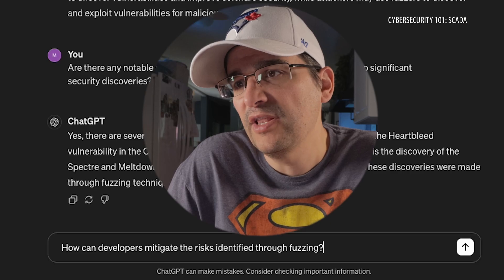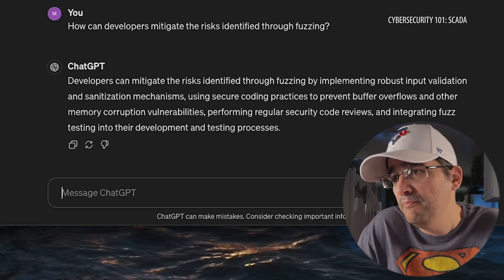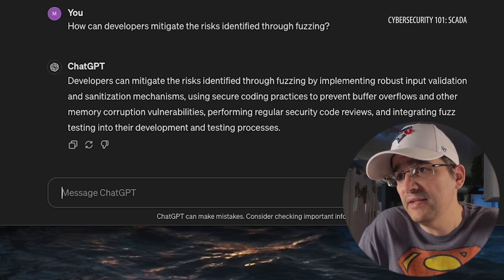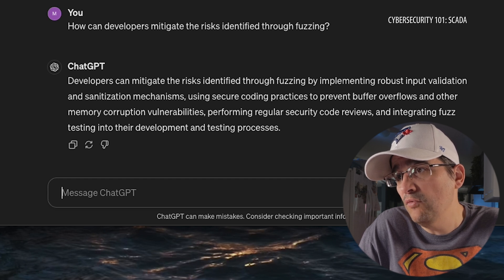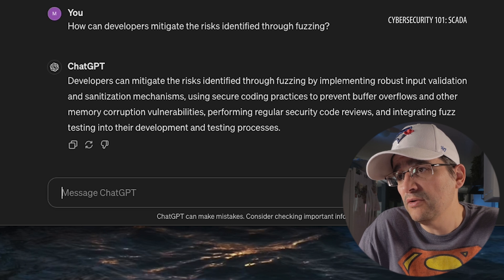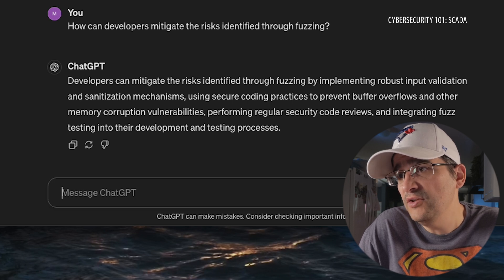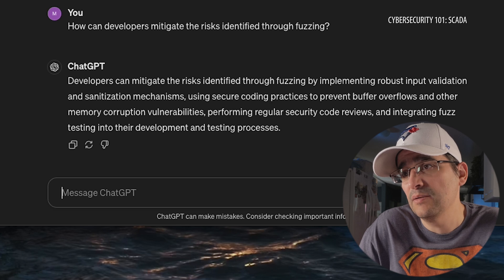One last question: How can developers mitigate the risks identified through fuzzing? By implementing robust input validation and sanitization mechanisms, using secure coding practices to prevent buffer overflows and other memory corruption vulnerabilities, performing regular security code reviews, and integrating fuzz testing into the development and testing process. So there are a bunch of different methods to do that.